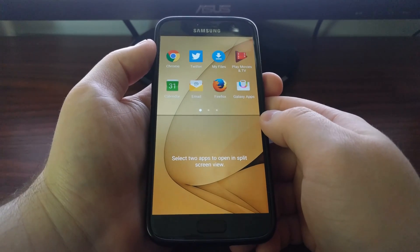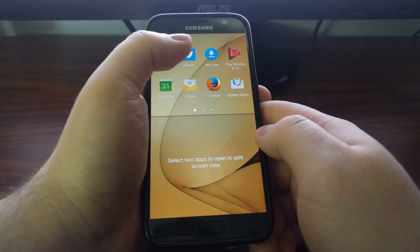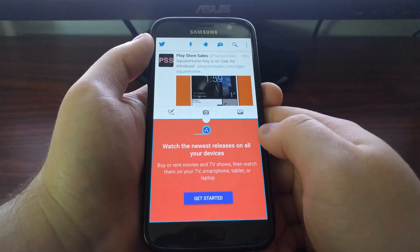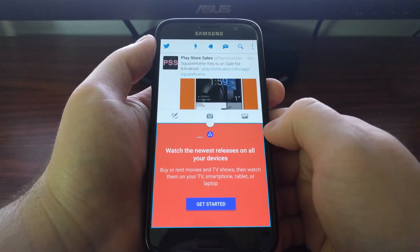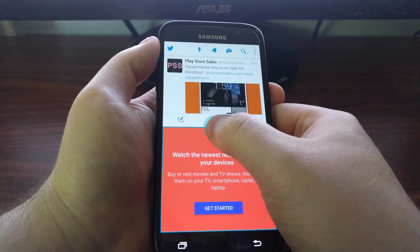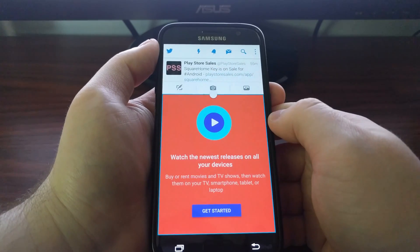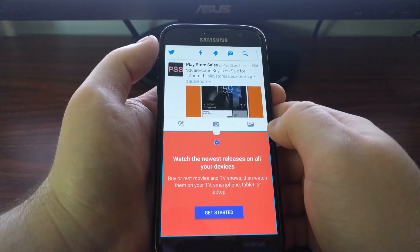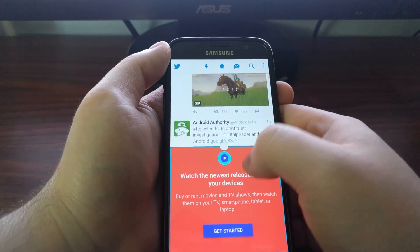And Twitter. Once you activate multi-window by pressing and holding the recents button, it's going to ask you to pick an application for the top and then for the bottom. We have two different applications open, and there's a dot in the center — if you press, hold, and drag that dot you can resize the multi-window. This is actually two full apps running.